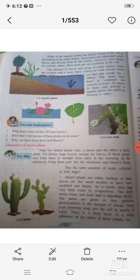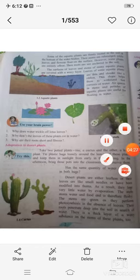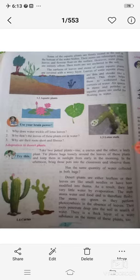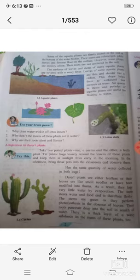Desert plants are leafless, or their leaves are like small needles which are modified into thorns. They do not have leaves at all, or if they have leaves, they are modified. Desert plants have thorns so that they lose very little water by evaporation.